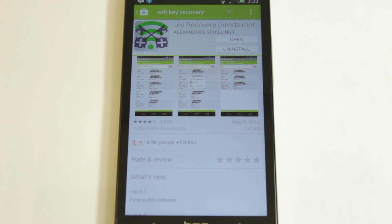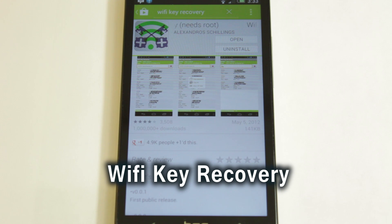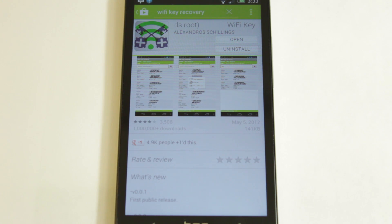So let's get to it. Alright guys, we are here with the app, Wi-Fi Key Recovery, and it's available free within the Google Play Store. And like I said, you do need Root to use this.